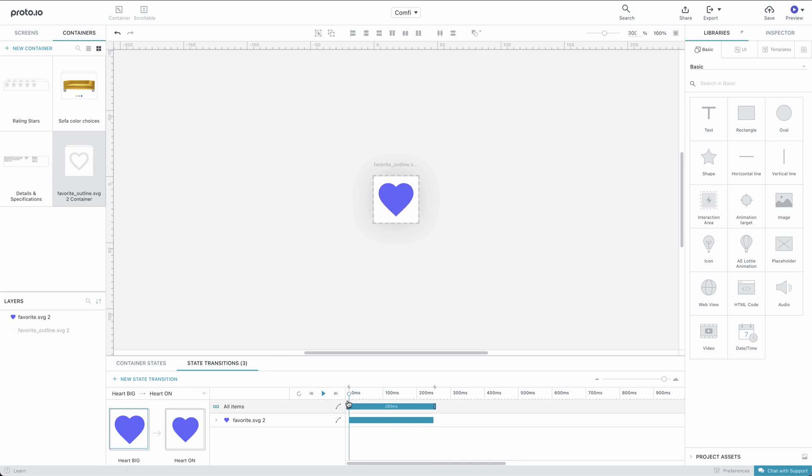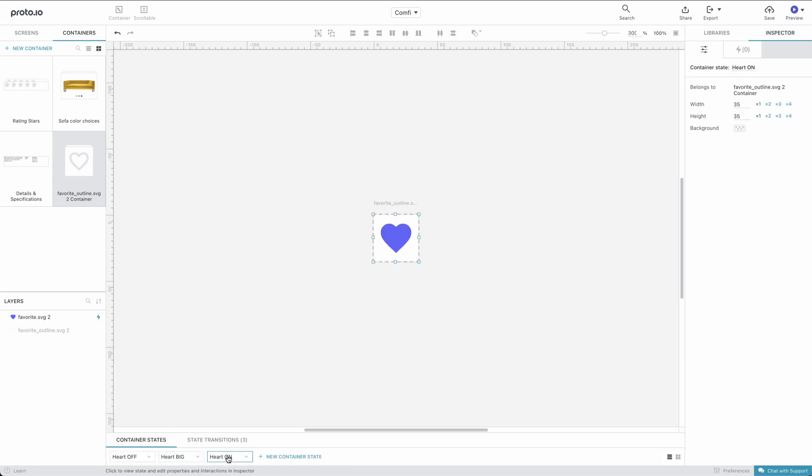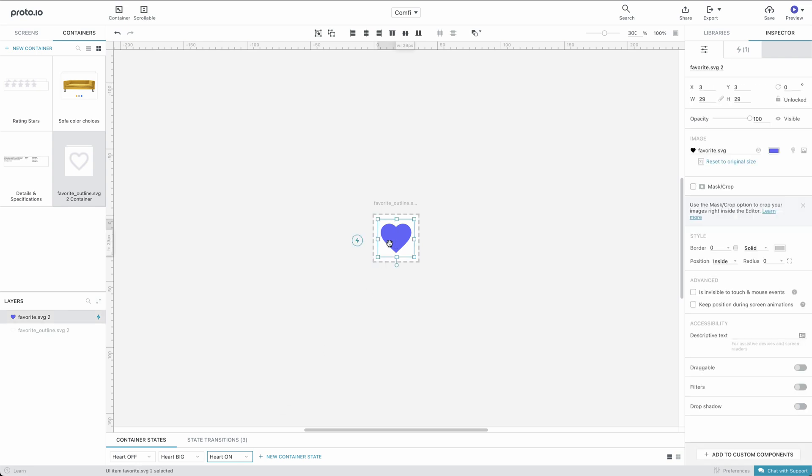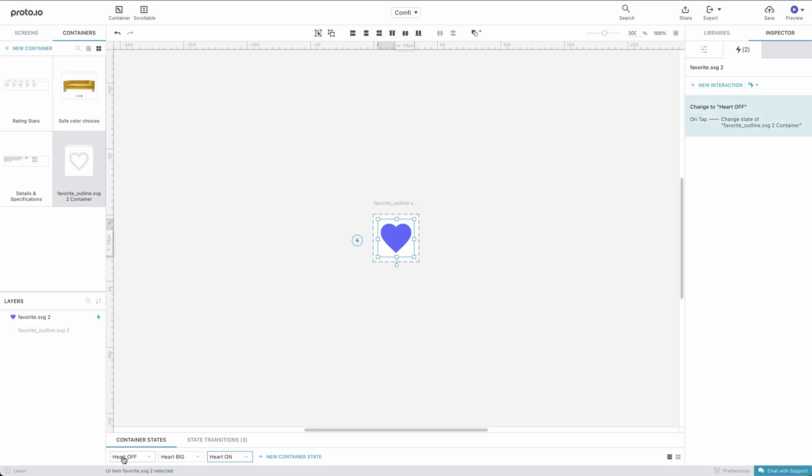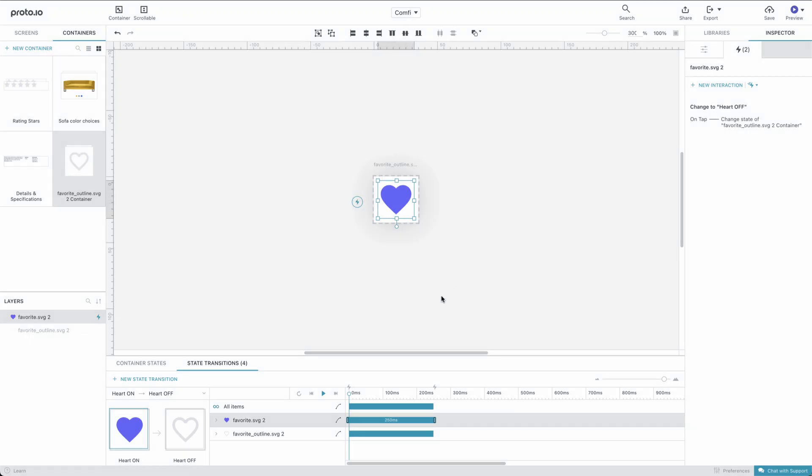Great. Finally, let's switch to the Heart On state and set it up so that when the user taps on the Heart On icon, the heart will switch to the Heart Off state. Like before, we choose to create a default transition which we can preview using the timeline.